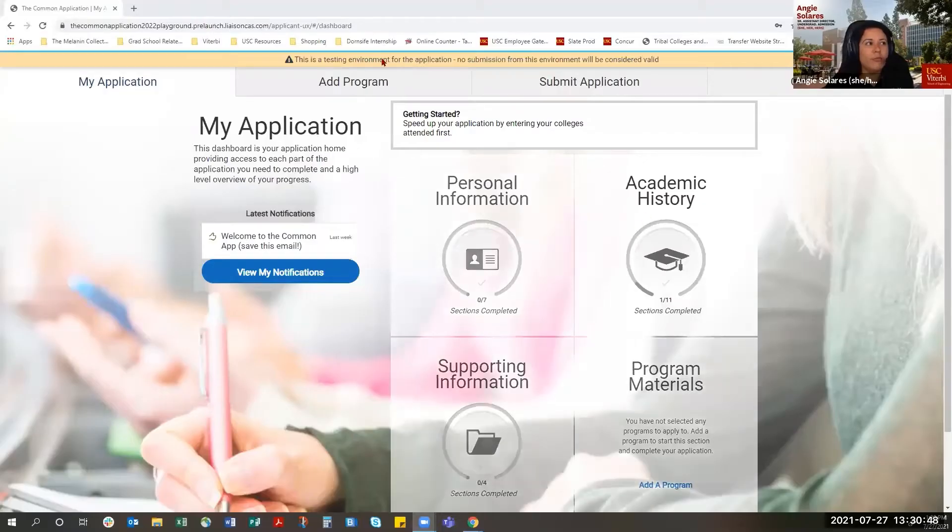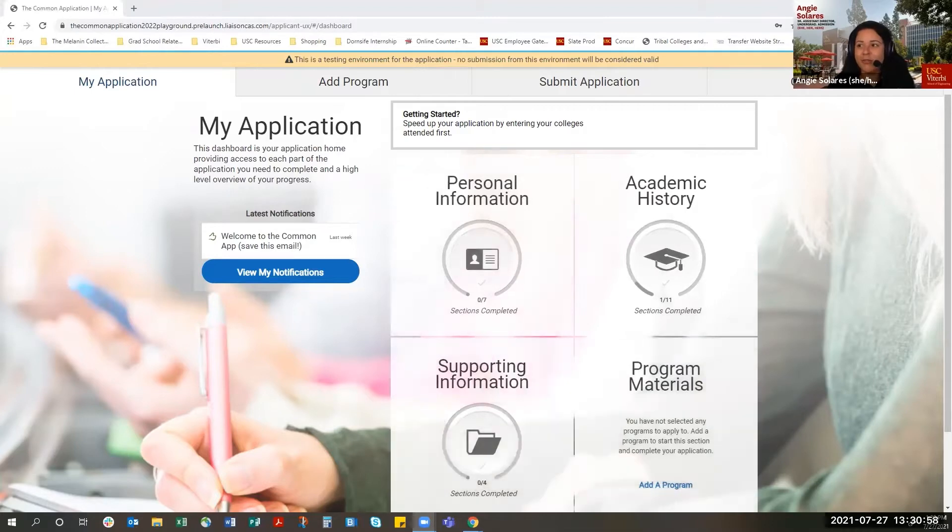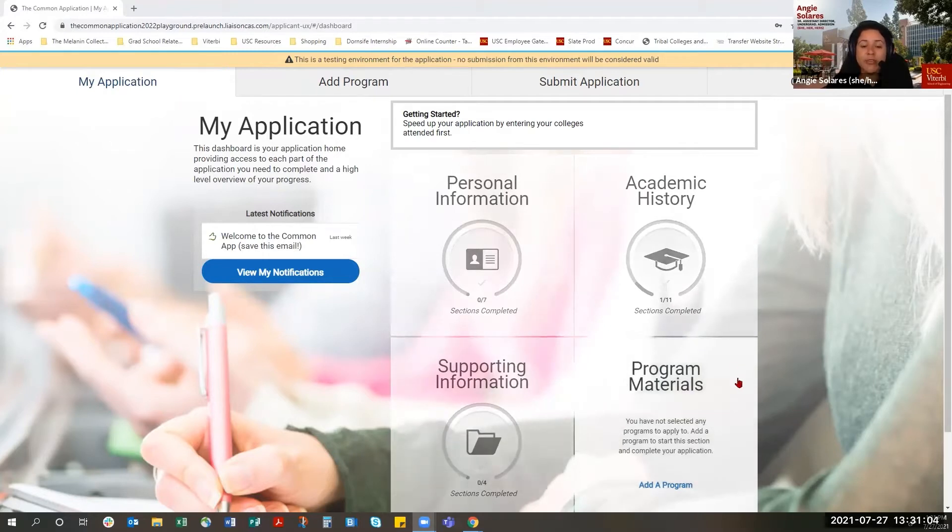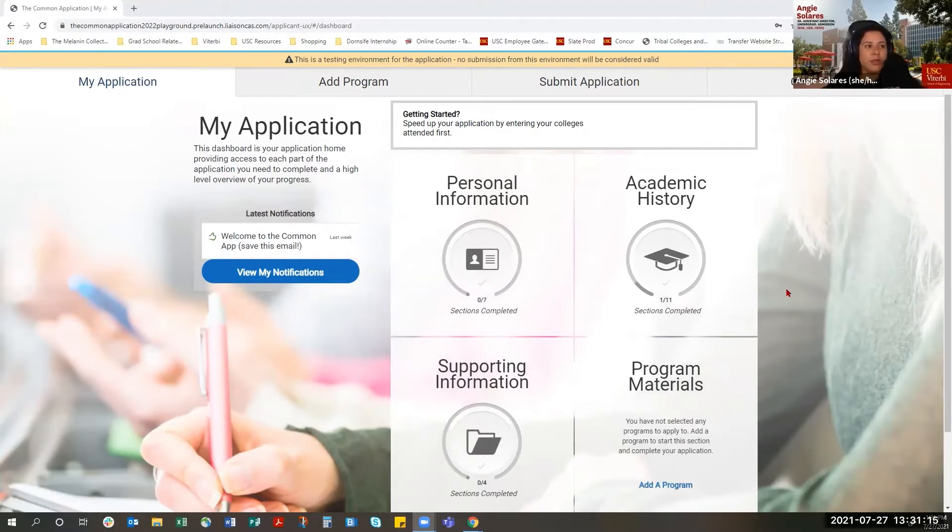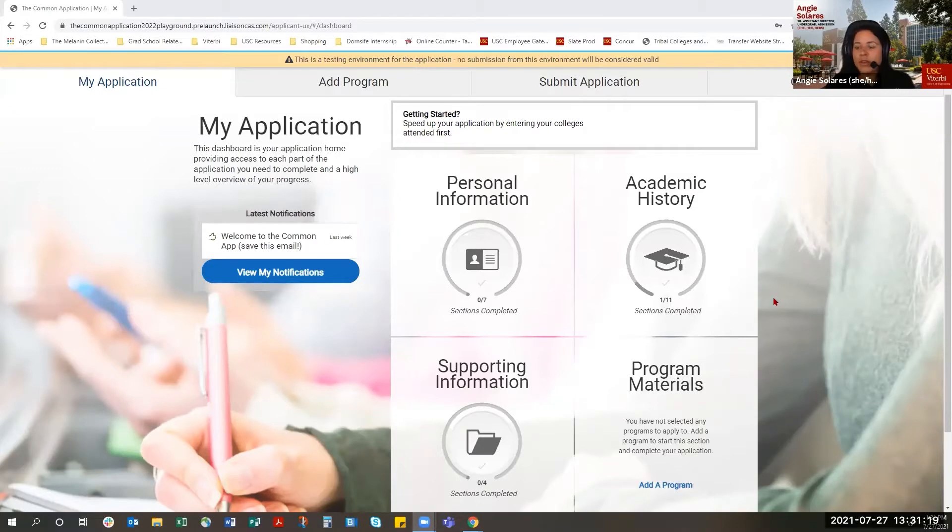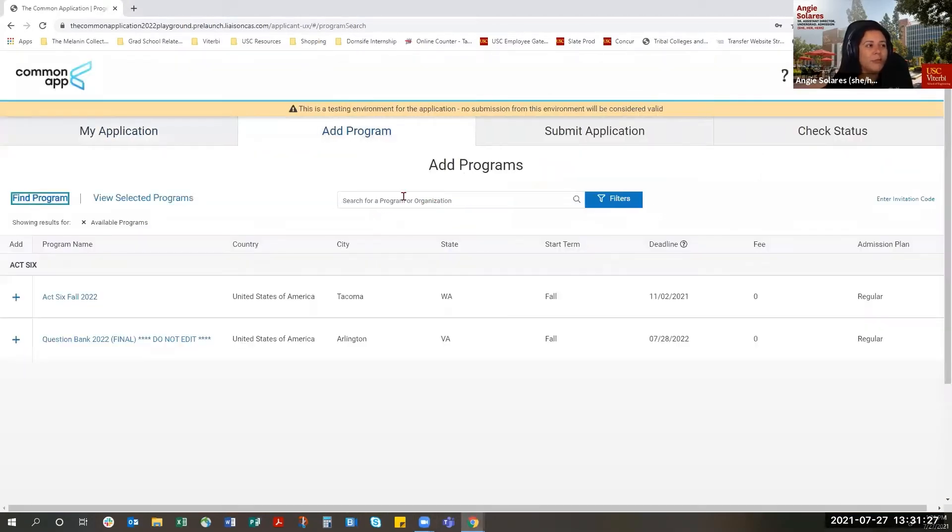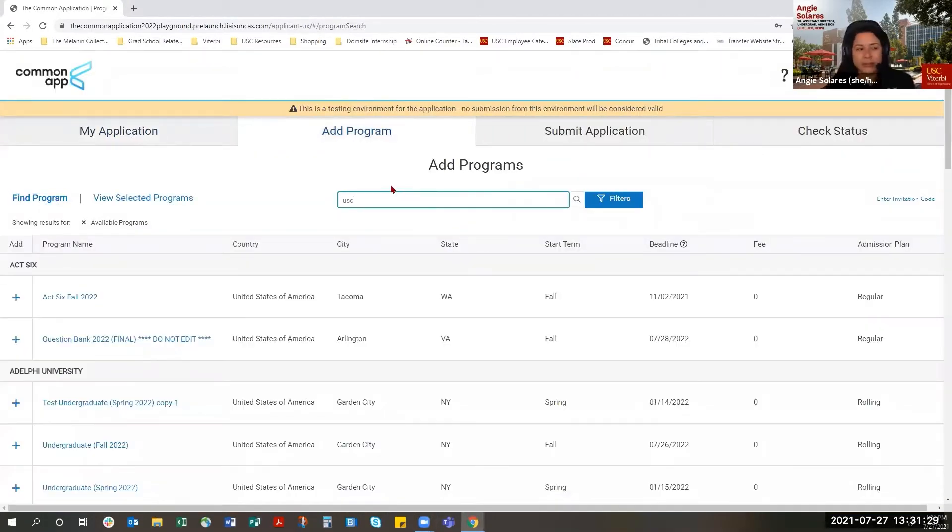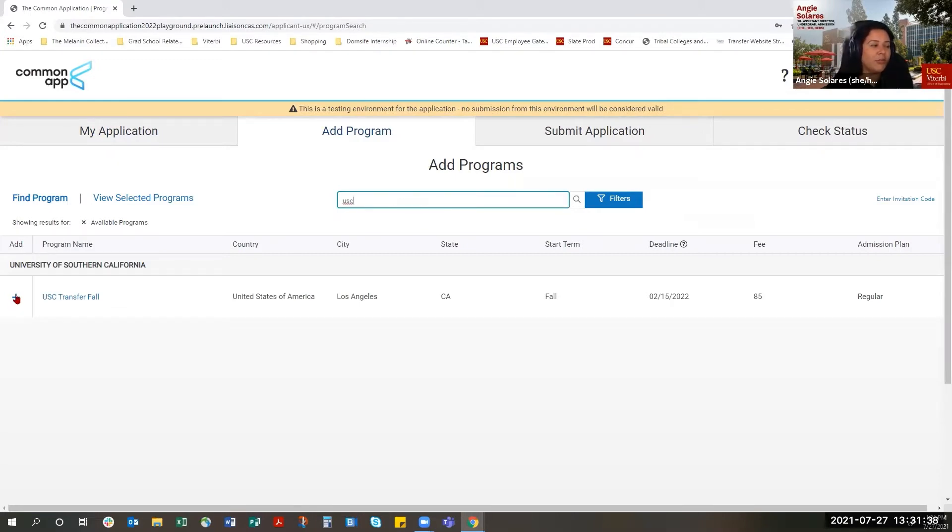The first thing you want to do is make sure that you have created an account with the Common Application. We are on a testing environment, so your application may look a little bit different when it's live, but it shouldn't look drastically different that this video is not helpful. If you applied to USC as a first year student, you may not be able to create an account with the same email address that you used in the first year application. So make sure to have a new email address with the Transfer Common App. In order to add USC onto the Common Application, you want to go to the Add Program tab here. And you can look up USC by typing in USC. You'll see USC Transfer Fall appear, and you can add USC to your application by clicking on this little plus sign here.